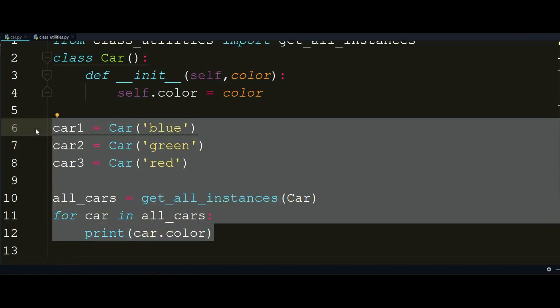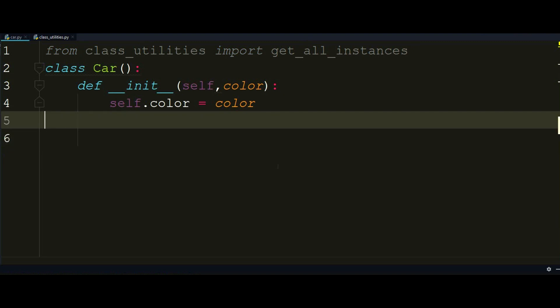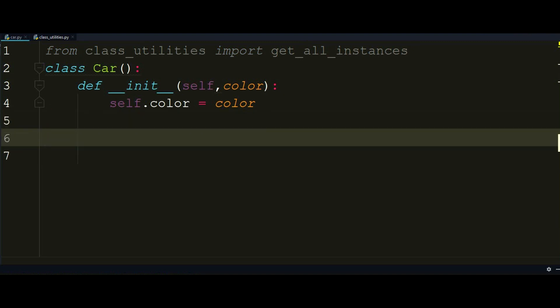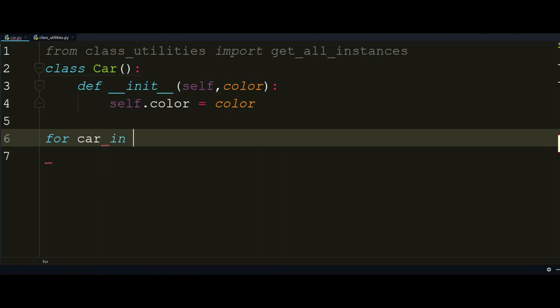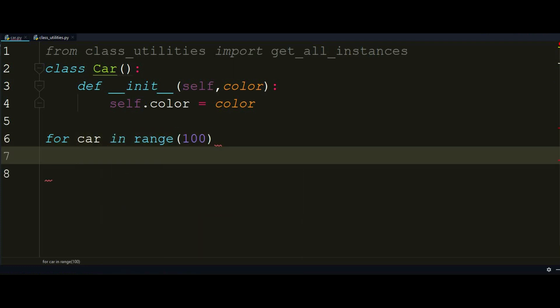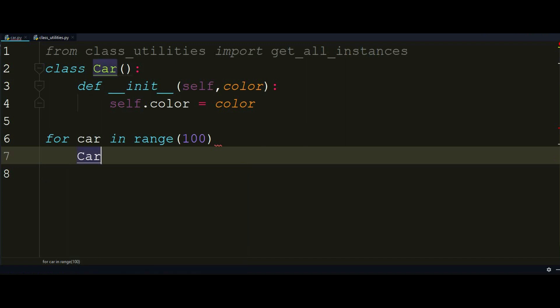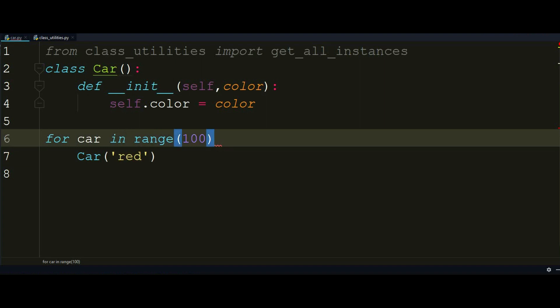So let's delete all these lines of code in order for me to explain to you. Let's say that we want to have now 100 cars and what I'm going to do to make this as short as possible is obviously to use the range method and it's going to iterate 100 times. So, for car in range 100, I want to create an instance of a car and let's say I want all the colors in red color.